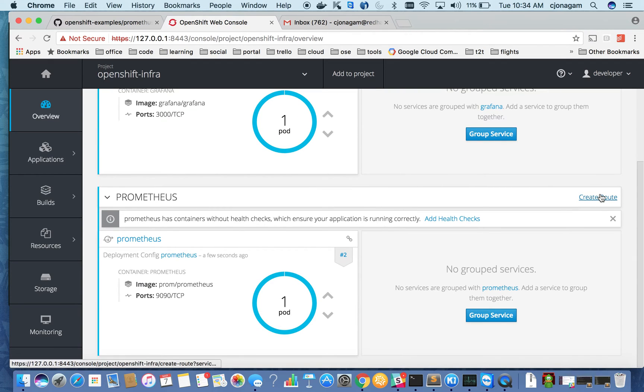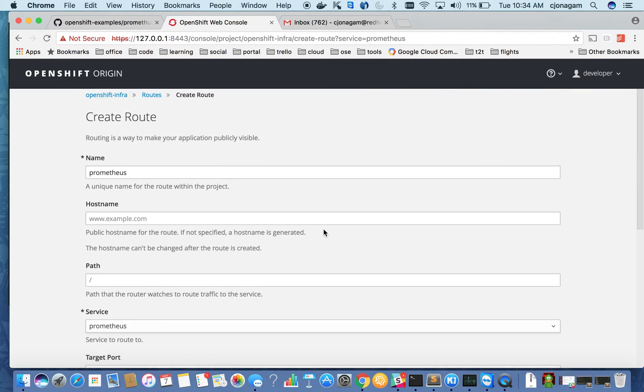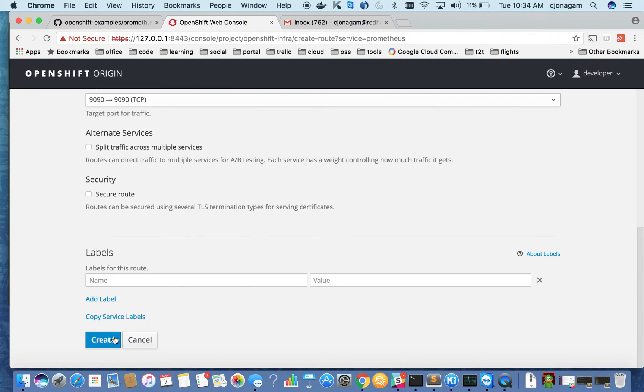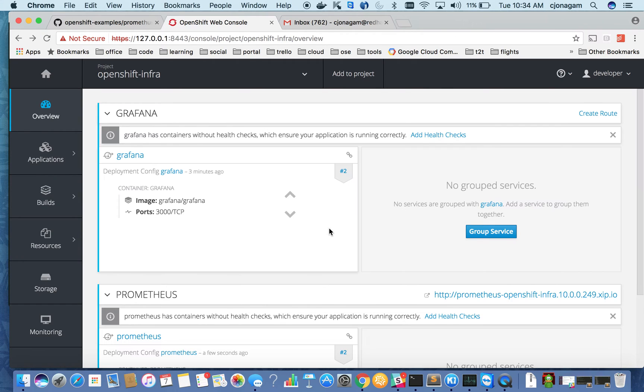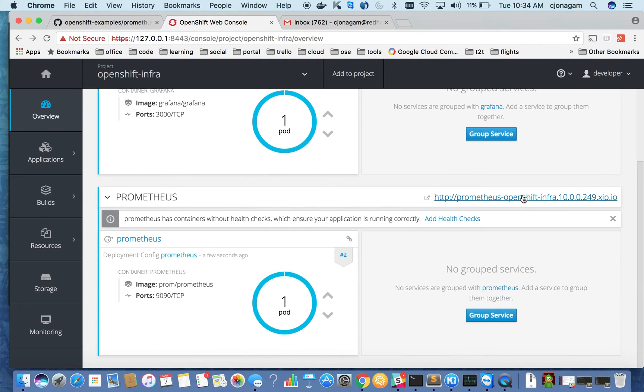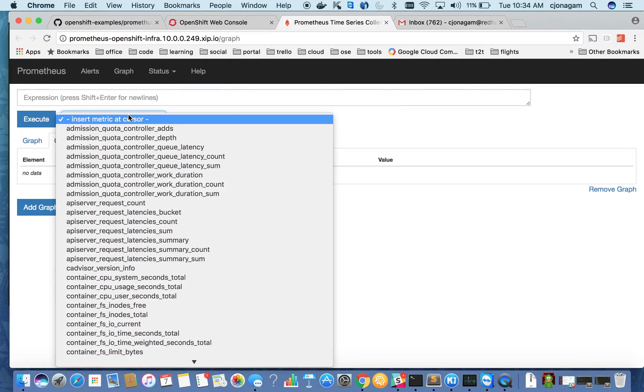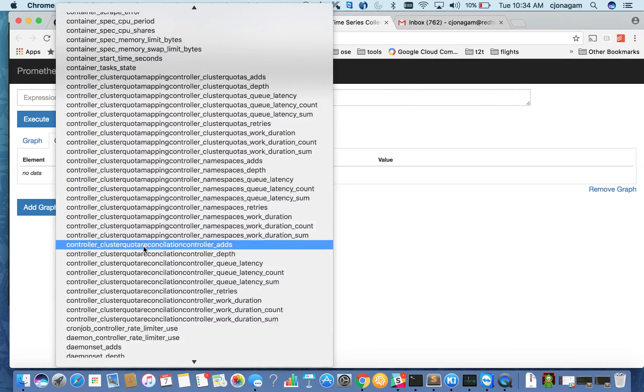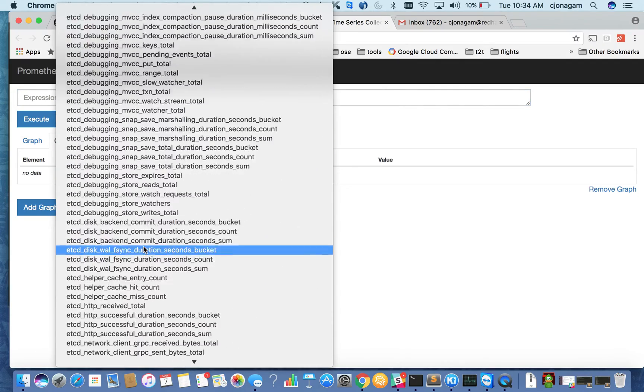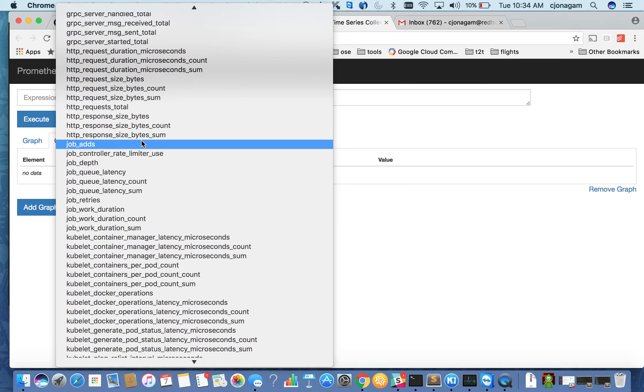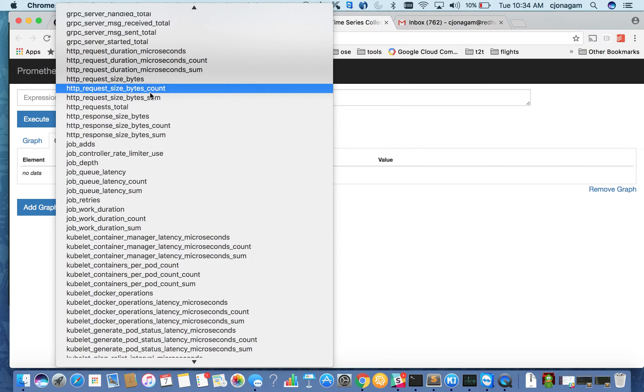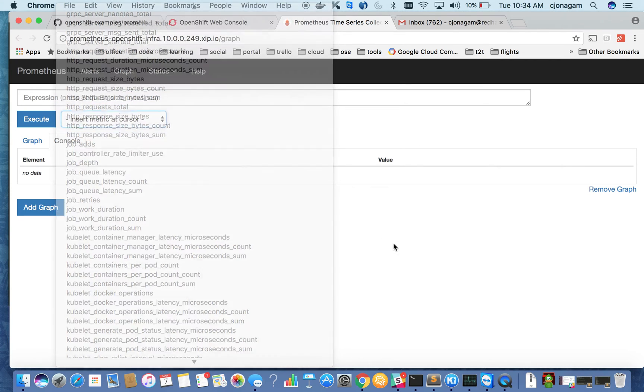And I need to create a route for Prometheus. Just hit create here, do the defaults. If I go hit this, you can see my Prometheus is running and I can see all the Kubernetes distributed metrics here.